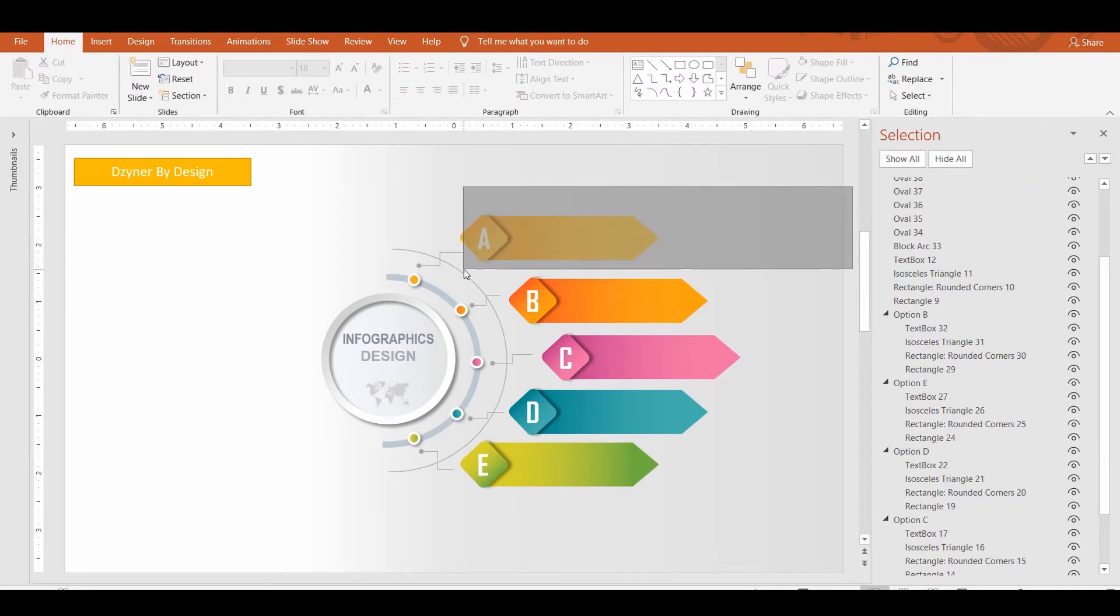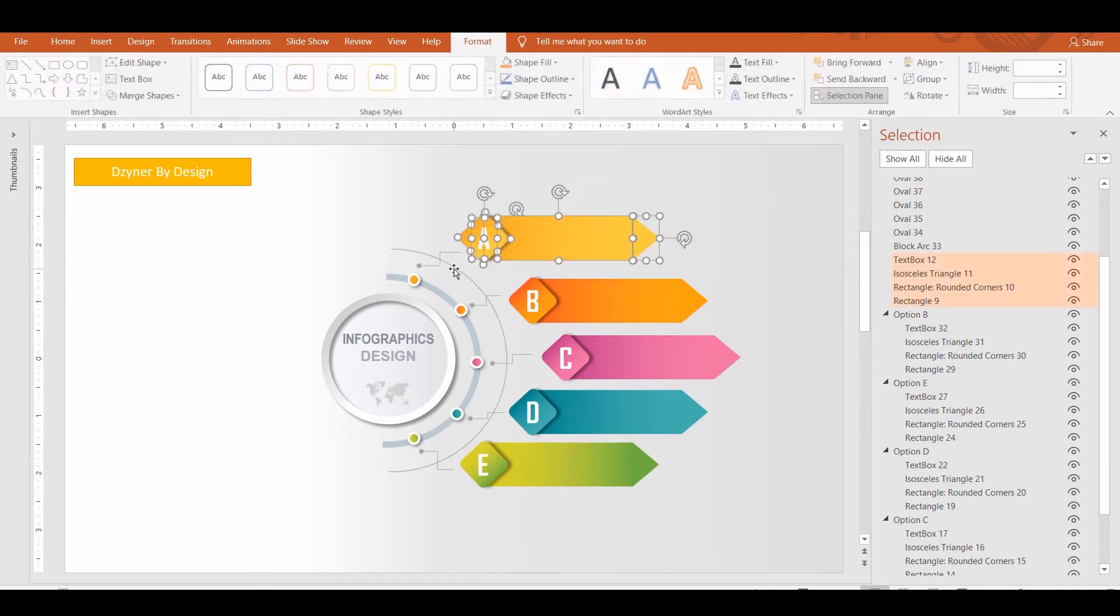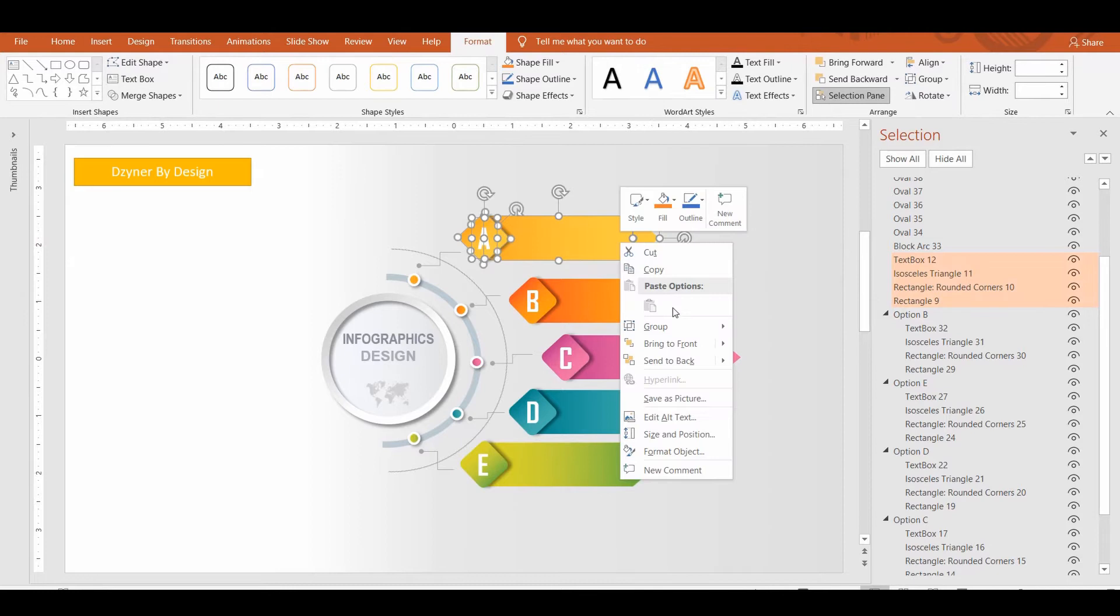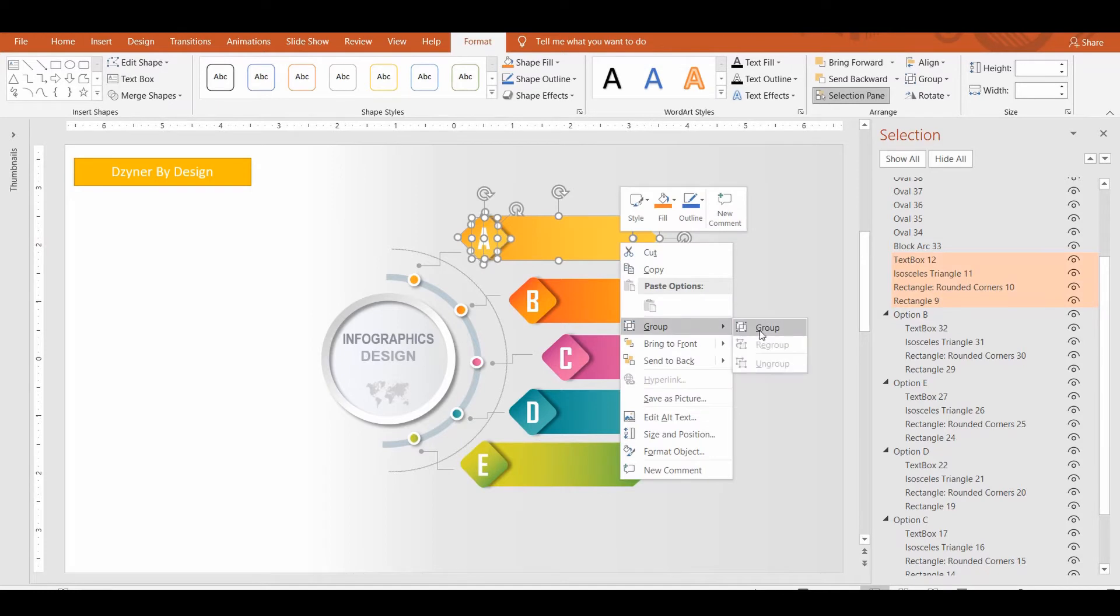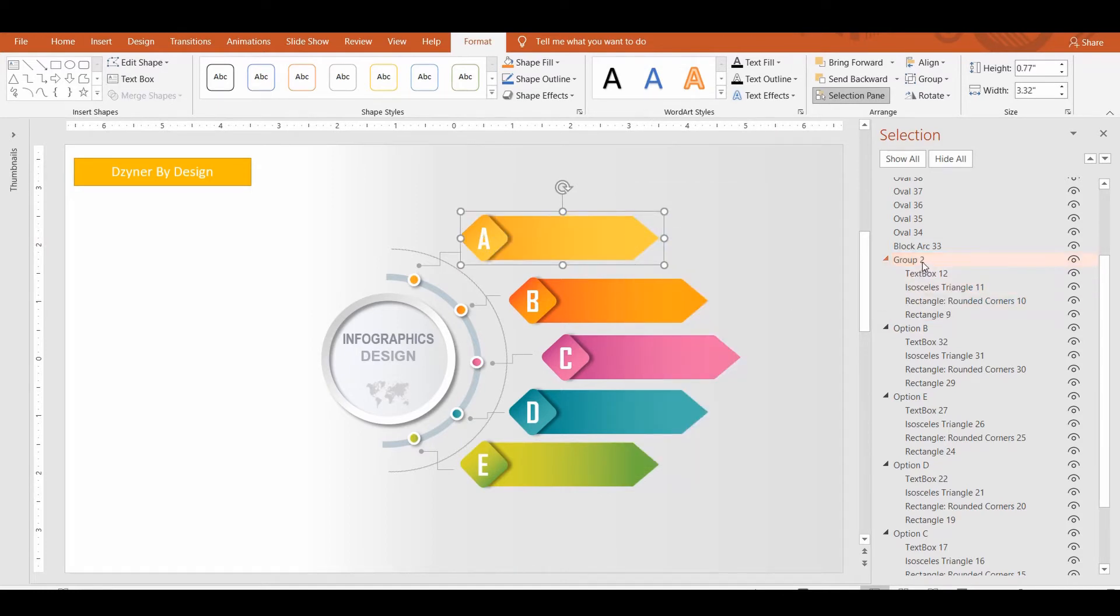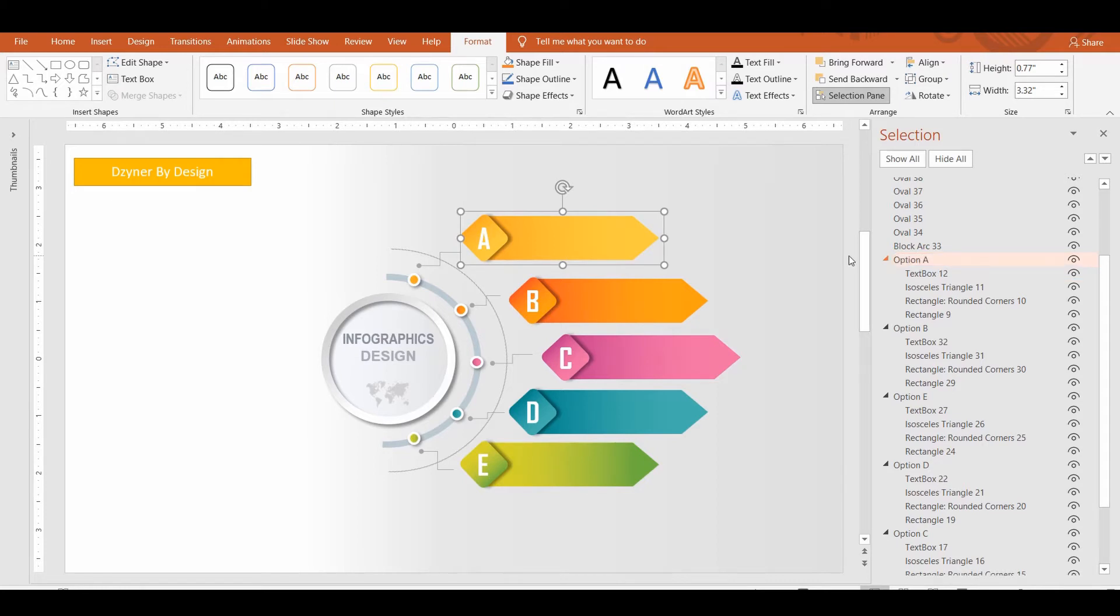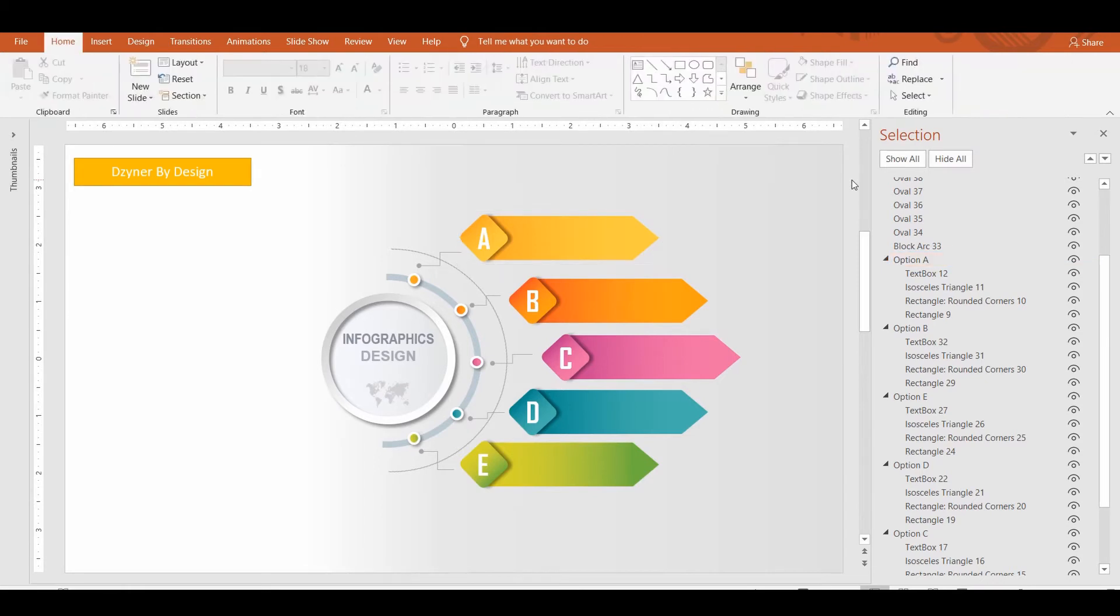When you have grouped few objects, PowerPoint will branch them under a group. You can select the group name and have it renamed as well. Try naming all the objects if you know that you are going to work with many shapes and objects. It helps to easily recollect the object by its name.